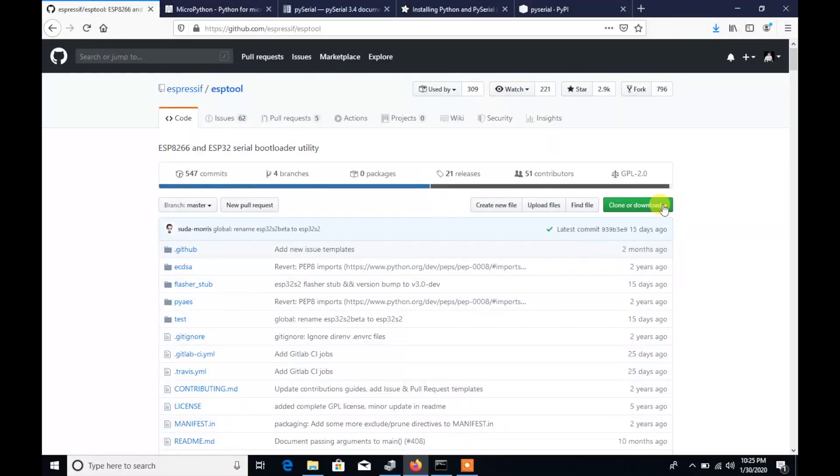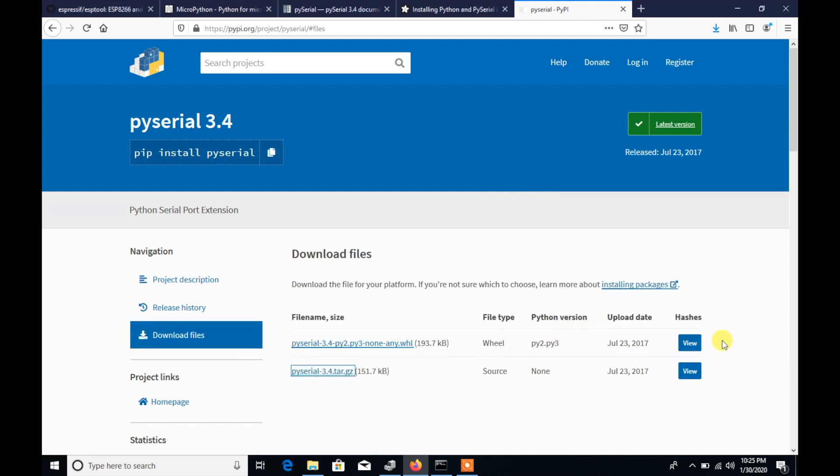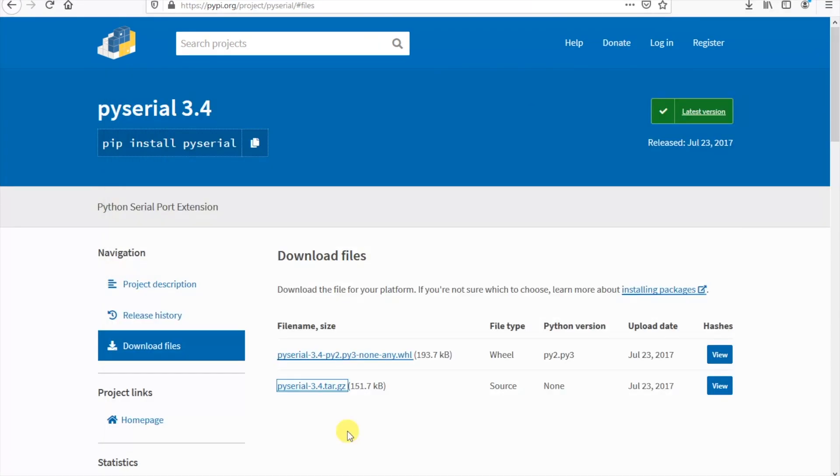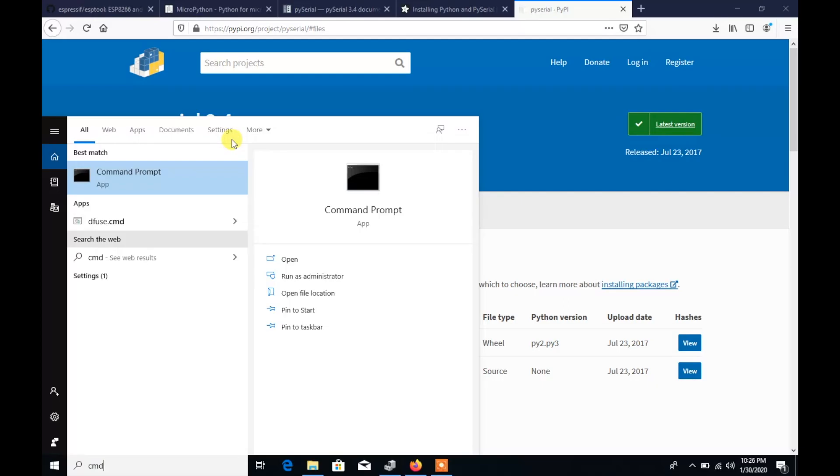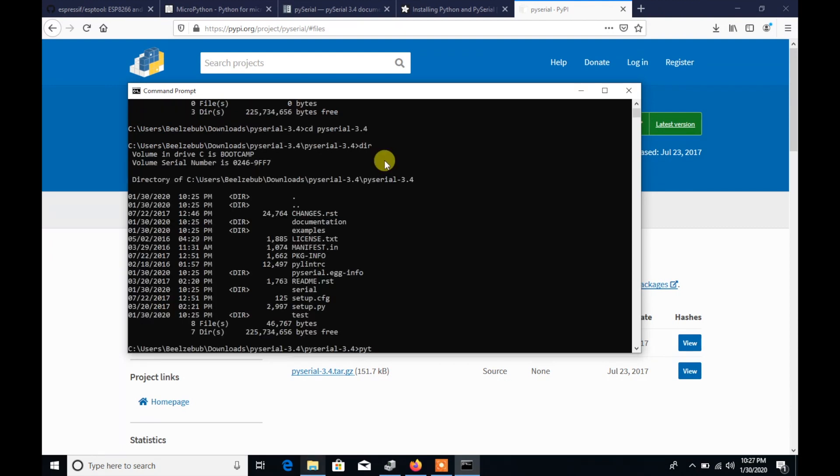Okay now for Windows. Just as for Mac we'll need to download the ESP tool repository from github. Then we'll also need PySerial from pypy.org. Download these and extract them and then we'll need to open a Windows command prompt terminal. Now you need to navigate to wherever you extracted the PySerial zip to. We'll then install it by typing python setup.py install.